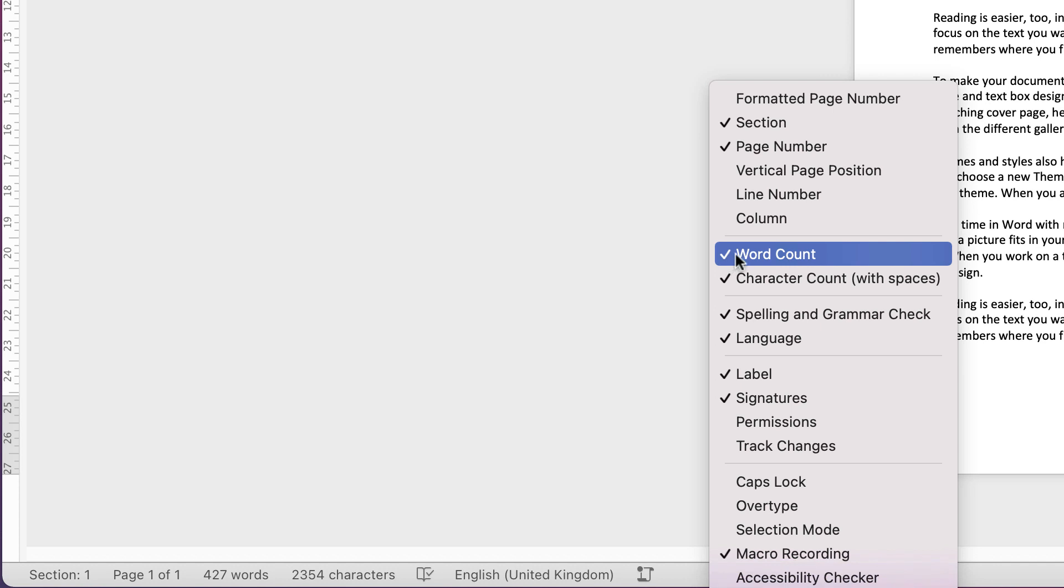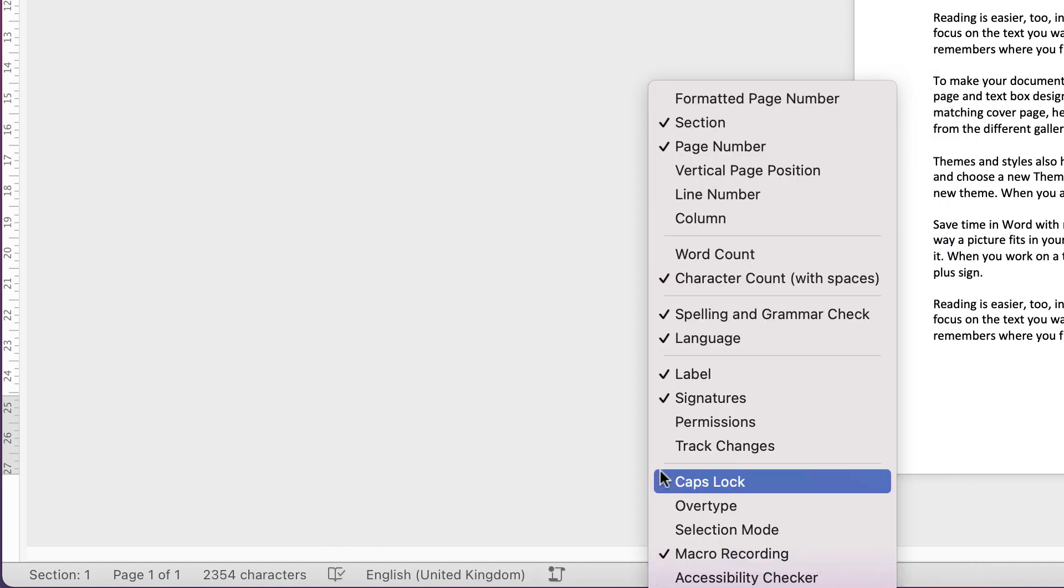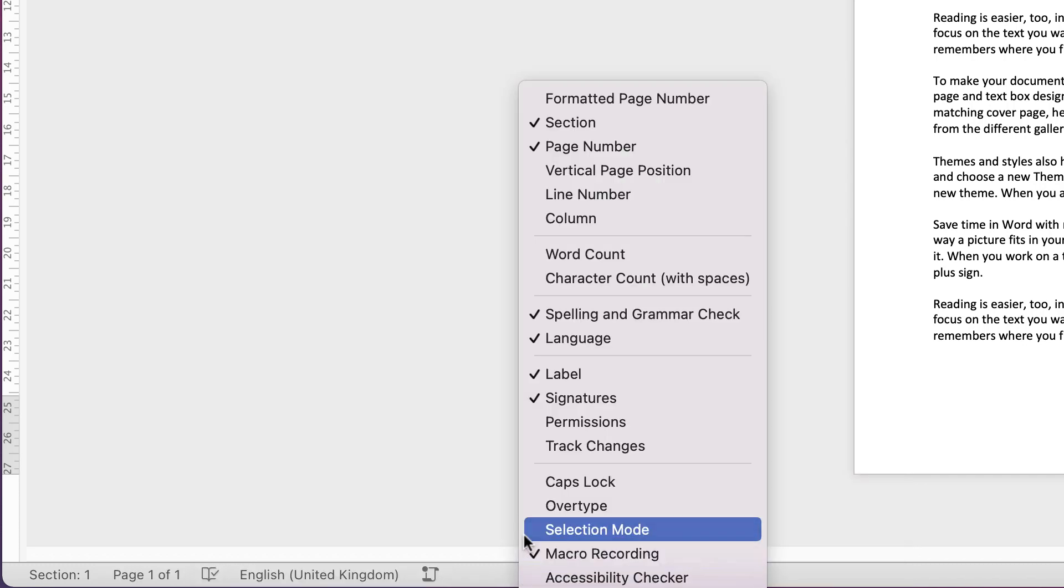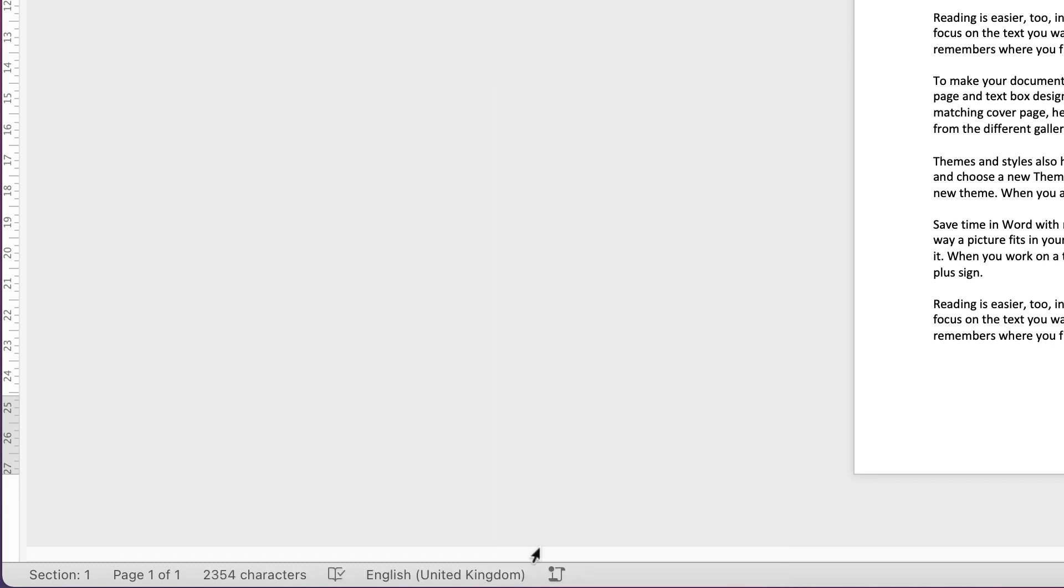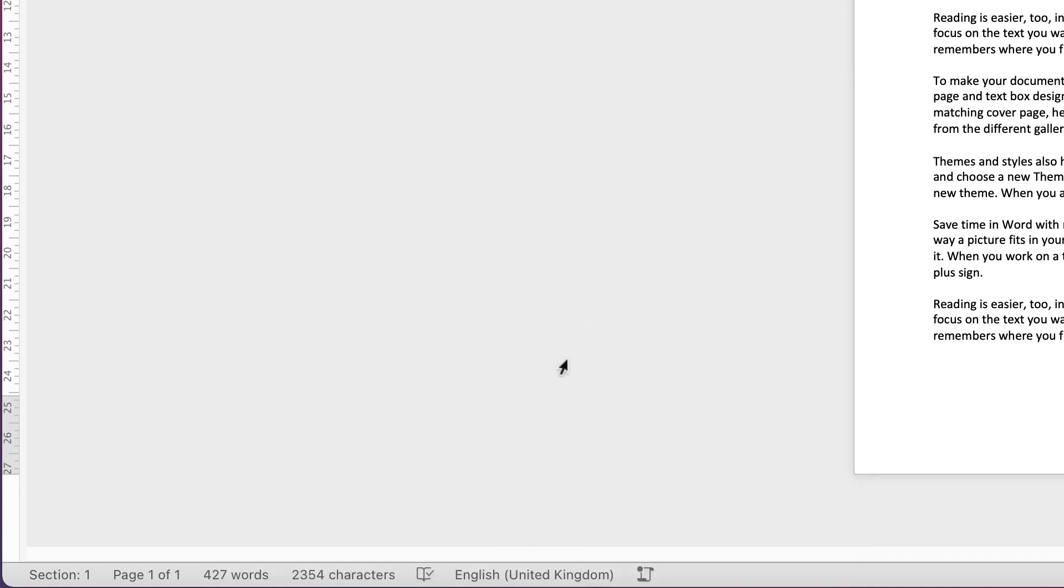If I uncheck word count, you can see it's disappeared. Let's do the character count. You can now see that those two tabs have disappeared, so if we go up and recheck them again, you can see they're now included at the bottom.